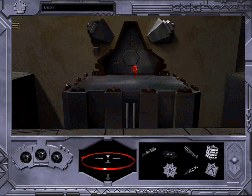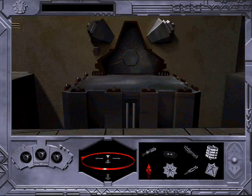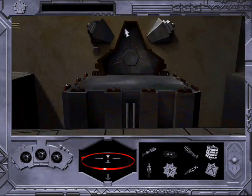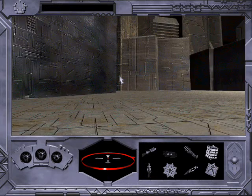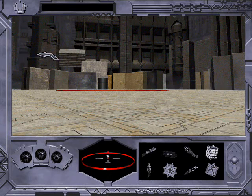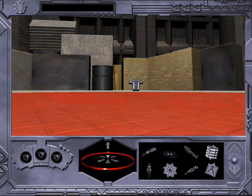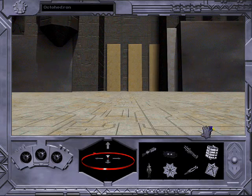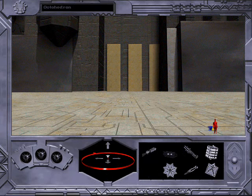A door lies on the far side of a deep crevice. This deep crevice appears uncrossable, but there is a door on the other side. A strange colored octahedron lays on the ground here.